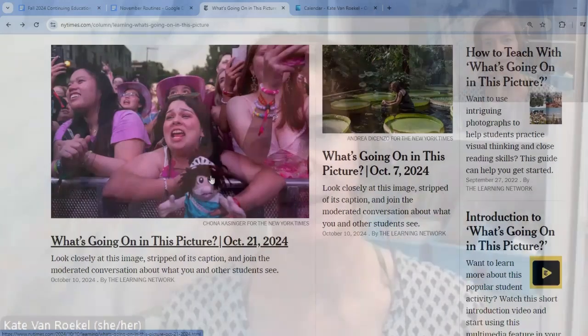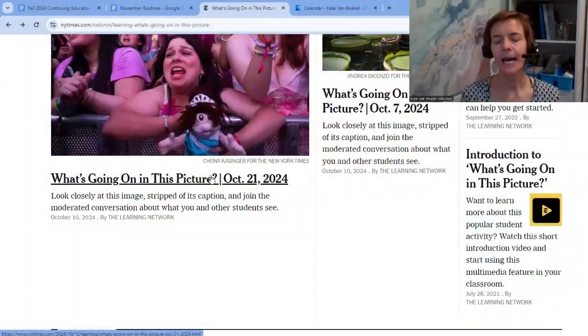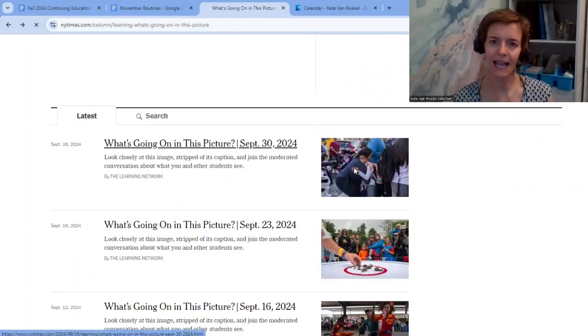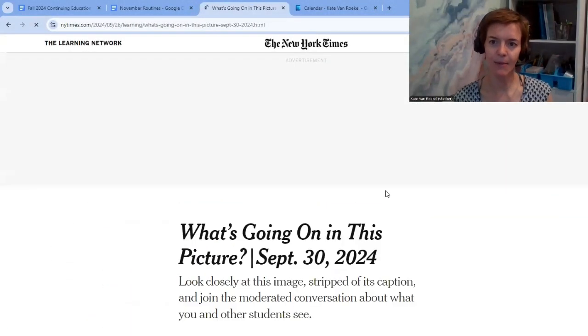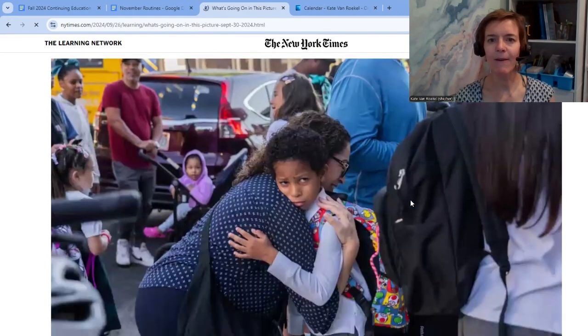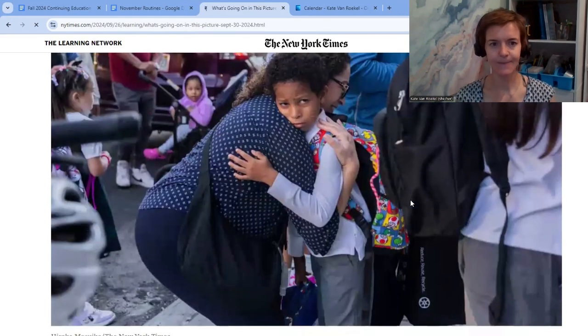The first routine I've added is Picture Sentences, which you may be familiar with from the summer lesson plans. I use a super awesome resource from the New York Times called 'What's Going On in This Picture?' I choose one that matches the class theme, and the routine takes about 15 minutes.